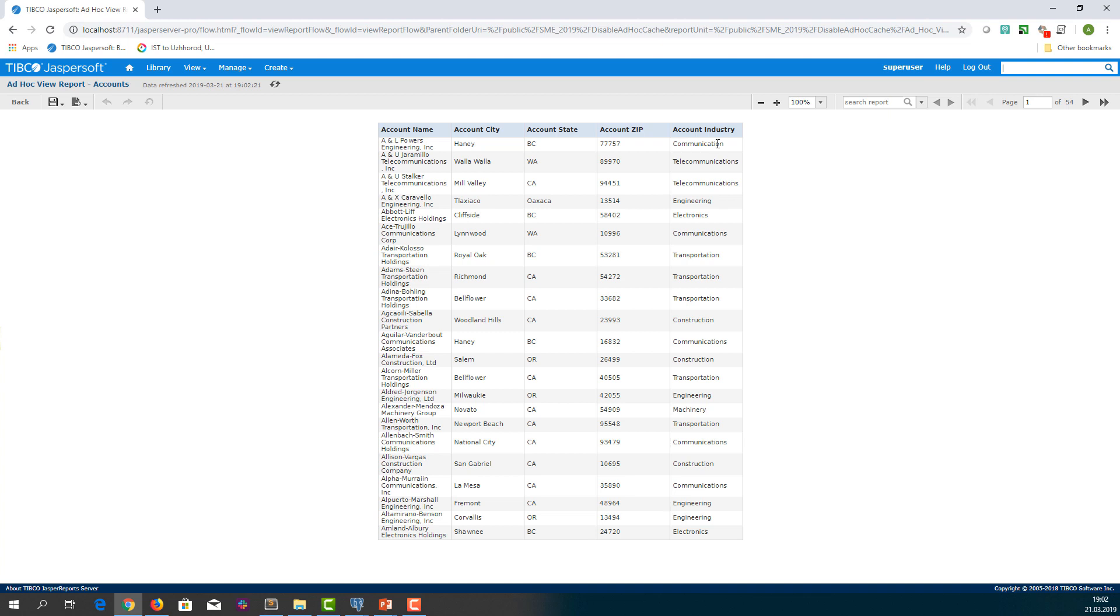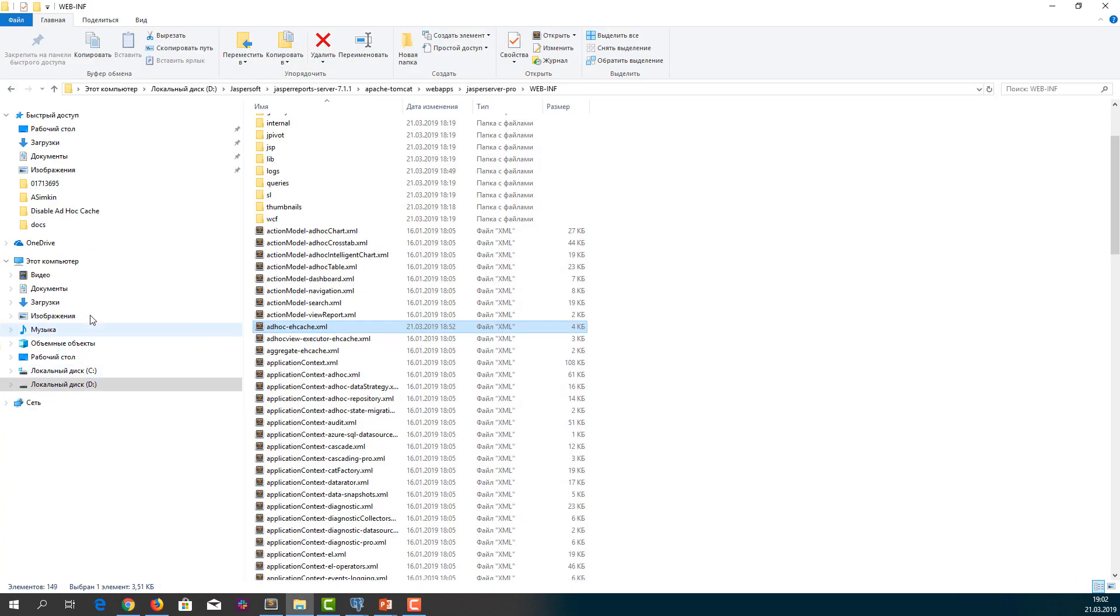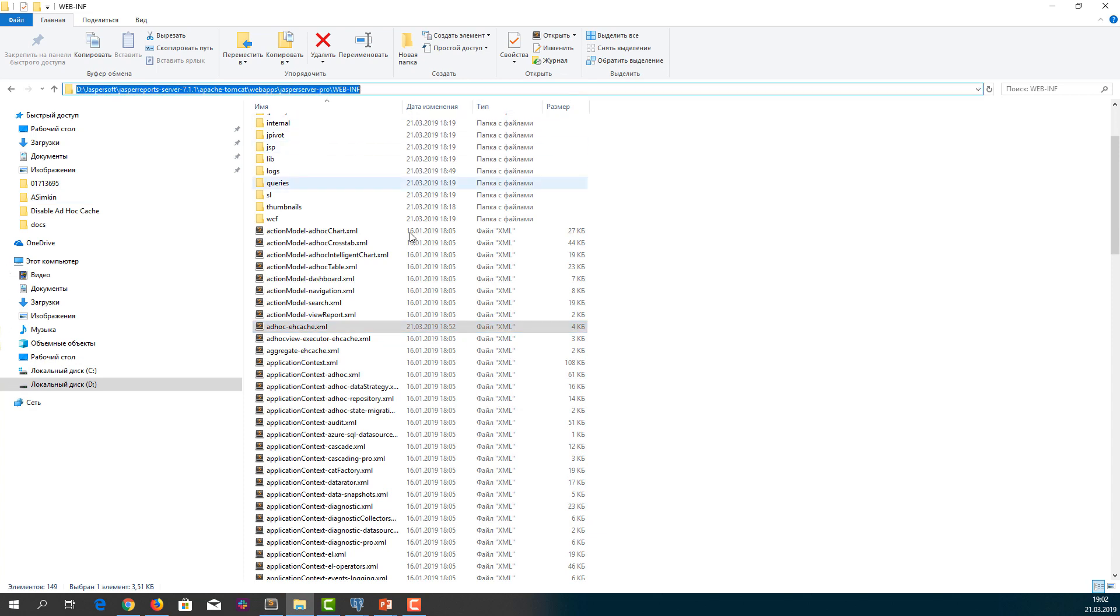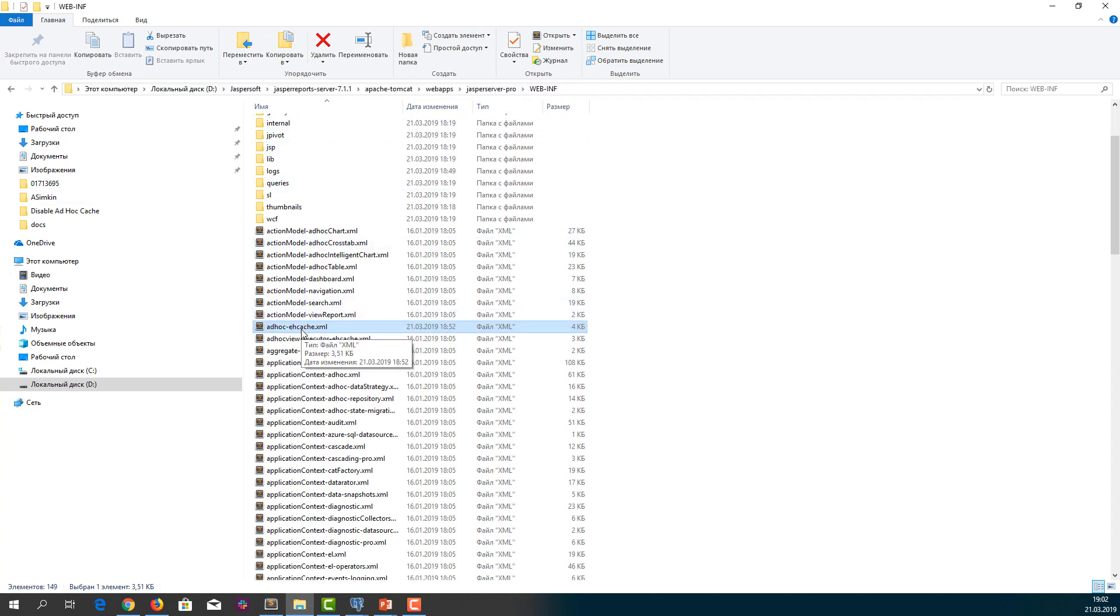As you can see, even when a column value has been changed, the ad hoc report returns old data from the cache. You can configure JasperReports Server to disable ad hoc cache by editing configuration file WEB-INF/adhoc-ehcache.xml.